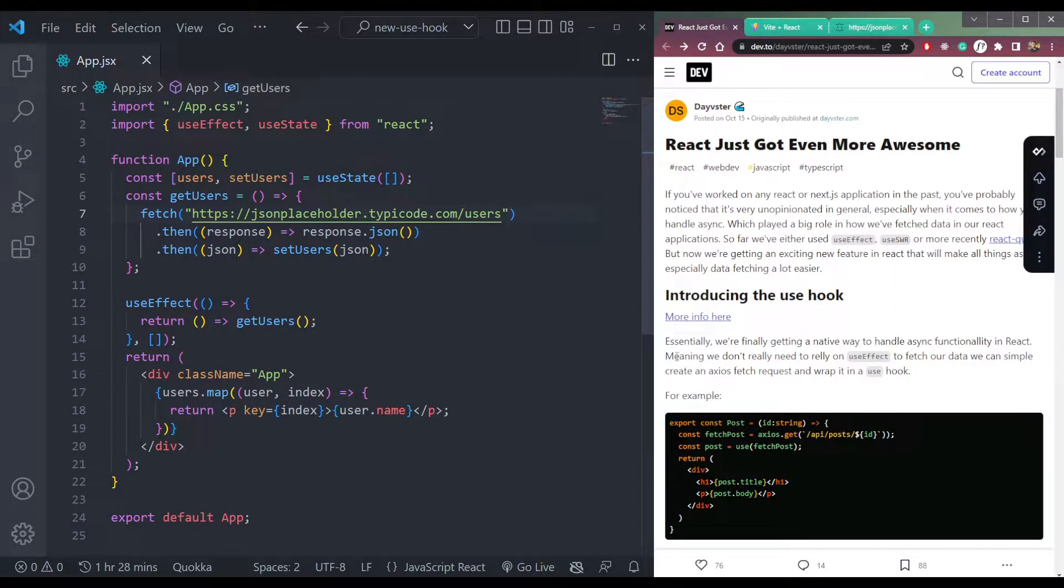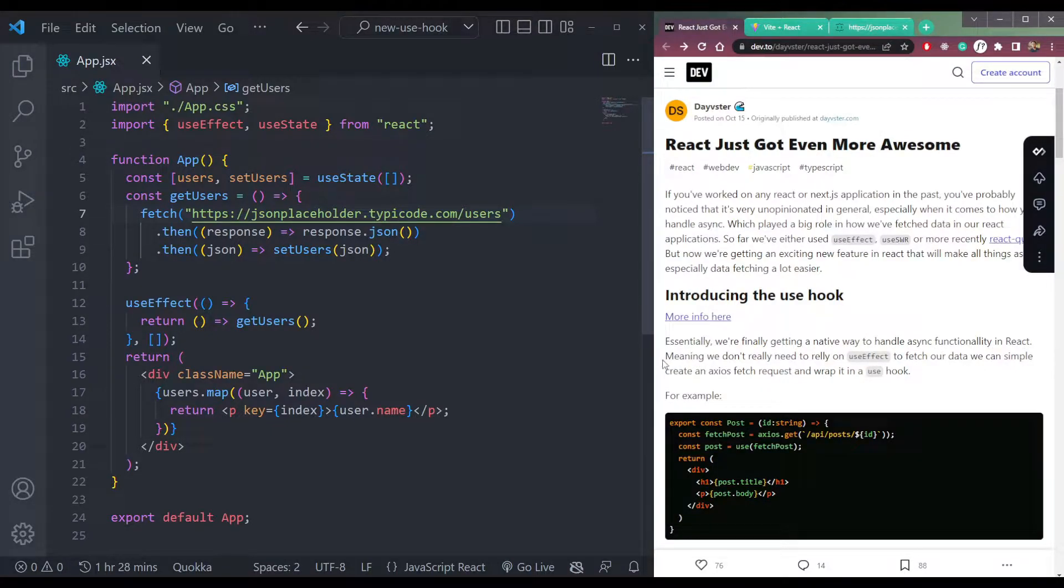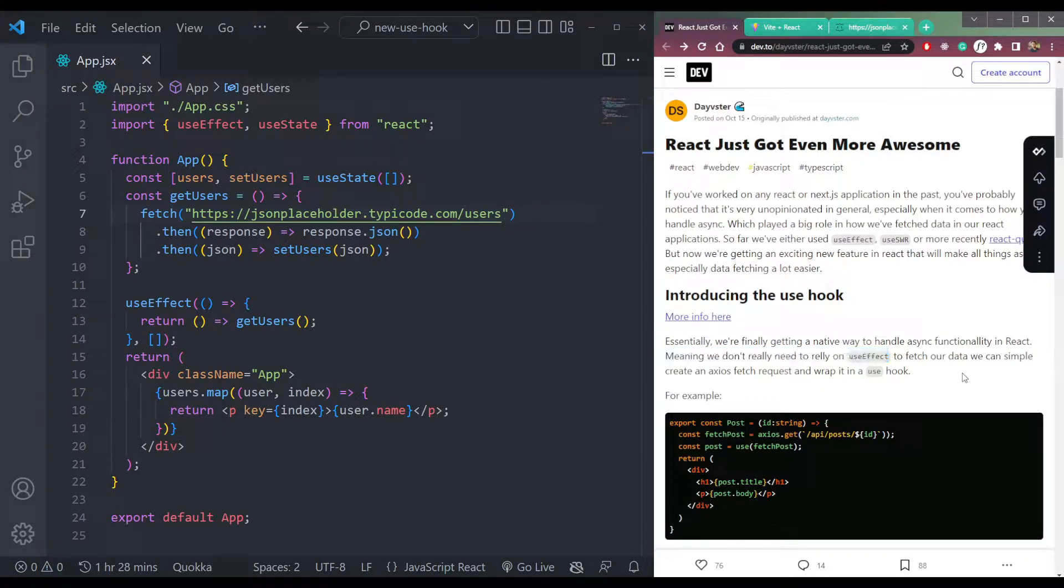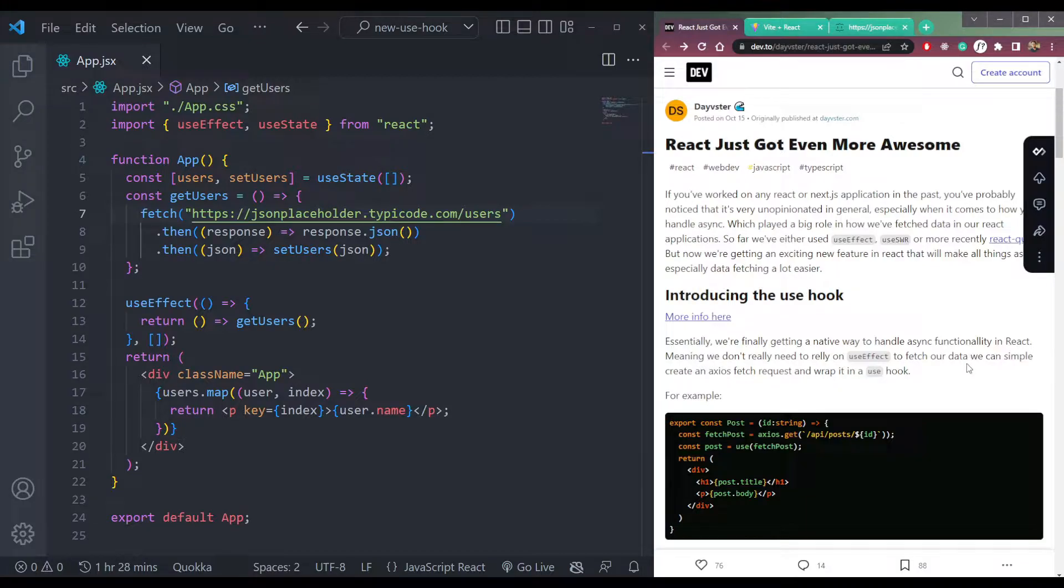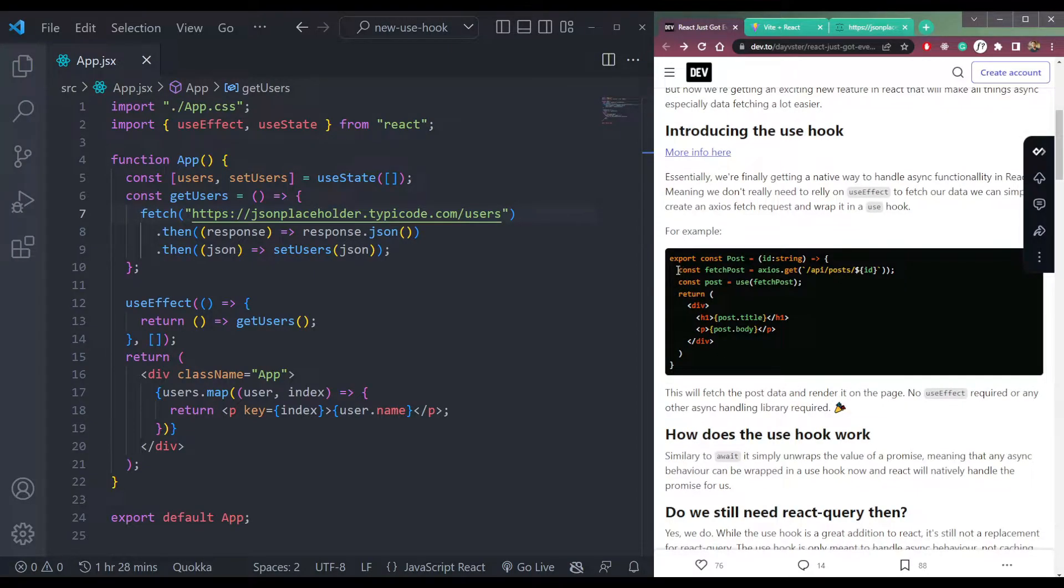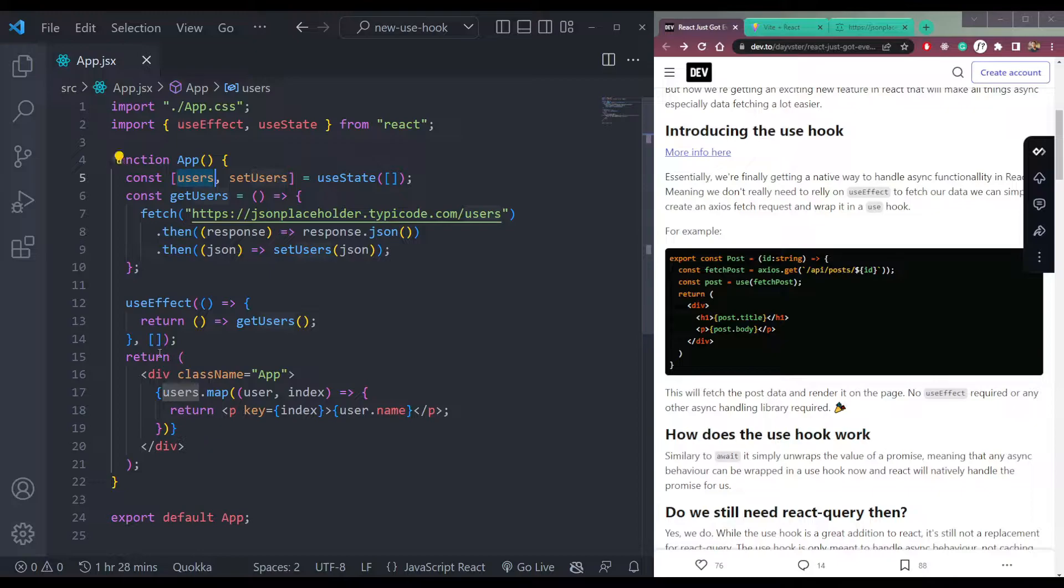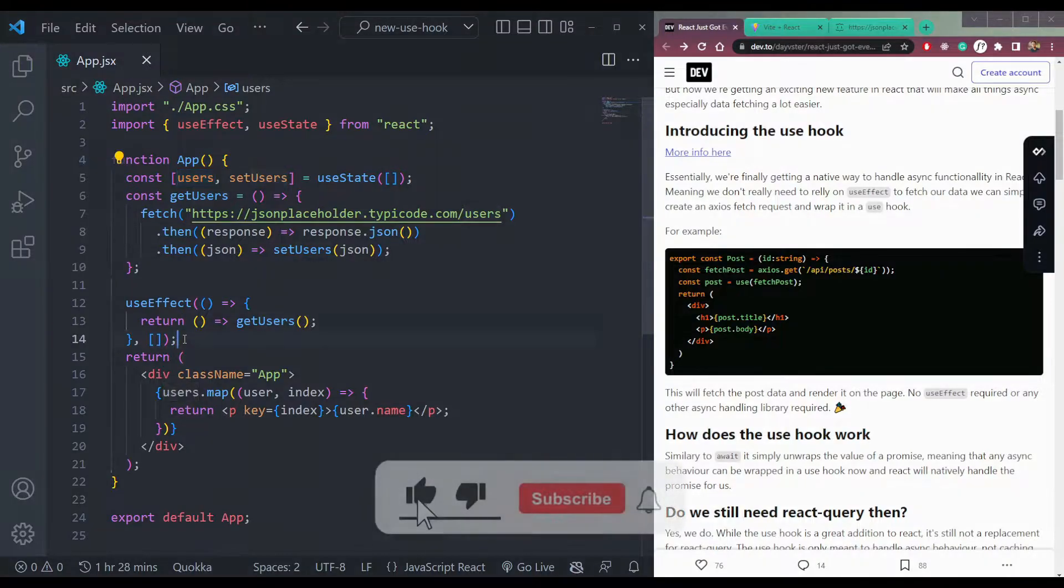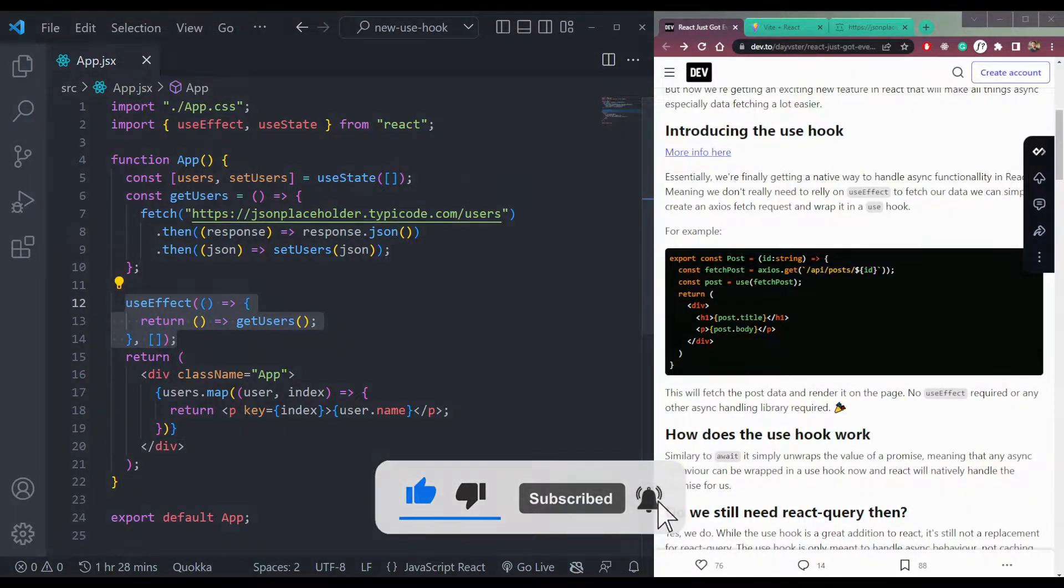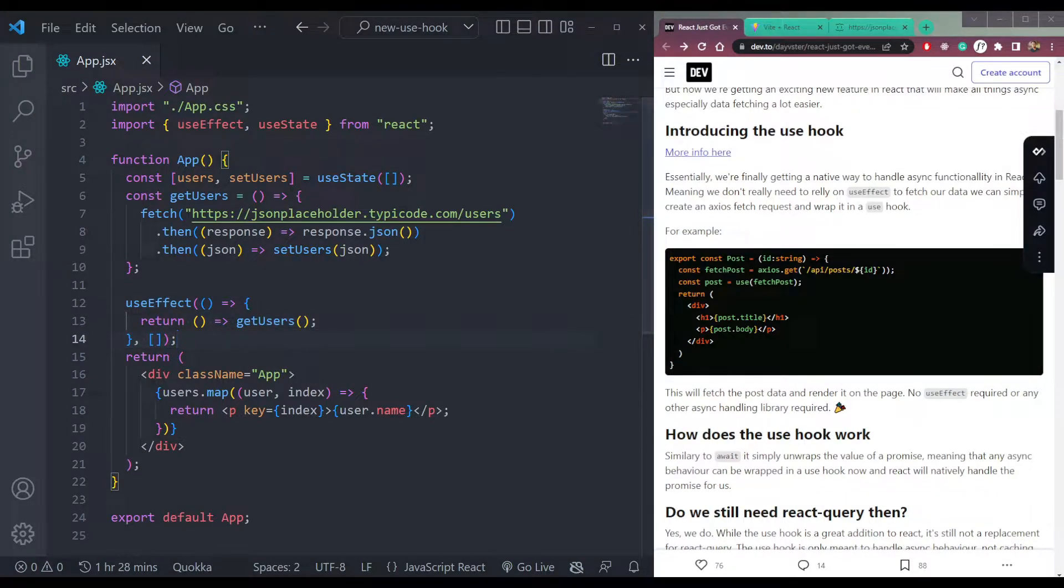So it says that we are finally getting a native way to handle async functions in React. We don't need to rely on the useEffect hook that is used there to fetch our data, which we can simply create an axios fetch and wrap it in a use hook like this. So basically, this is an API call in this site where we are using the useEffect. So it says that we don't need the useEffect hook now. We can simply use this.